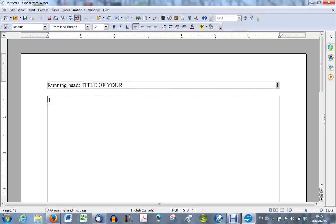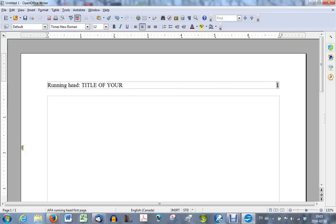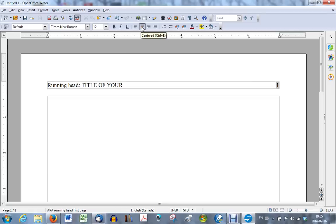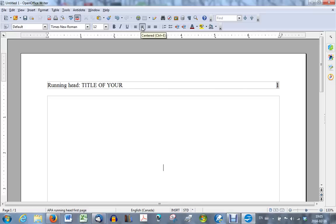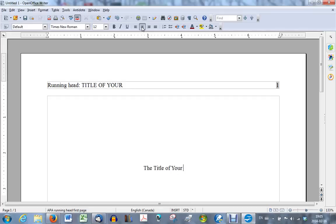And then center your cursor. One, two, three, four, five. Now to center the cursor, you can do two things. You can press Ctrl E, which will bring your cursor to the center of the page. That is one way of doing it. The other way of doing it in OpenOffice is to, of course, go up here and click on this button. Same effect. Once you have it centered, you type the title of your paper, making sure that you capitalize the more important words.